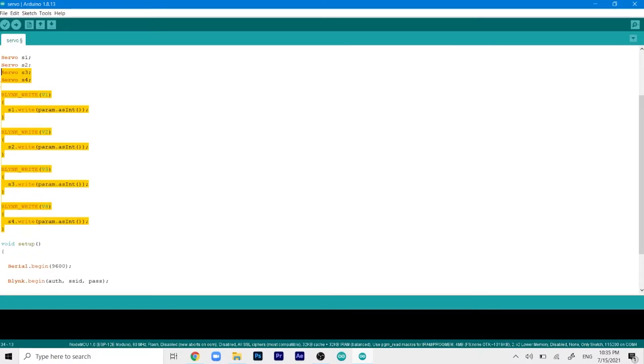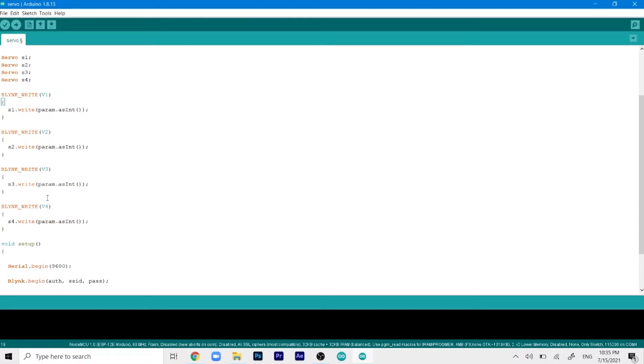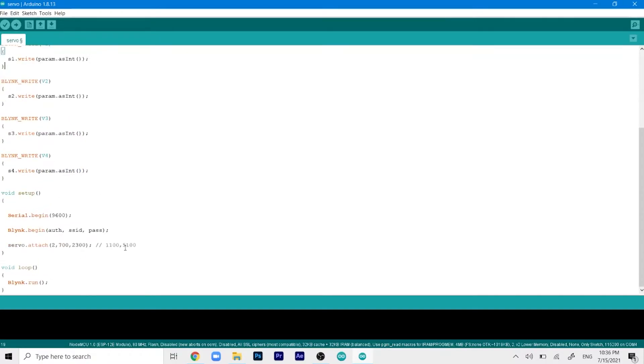Let's rename these virtual pins. I'll give it V1, this will be given V2. As you can see we have S1 at virtual pin 1, S2 at virtual pin 2, S3 at virtual pin 3 and S4 at virtual pin 4.